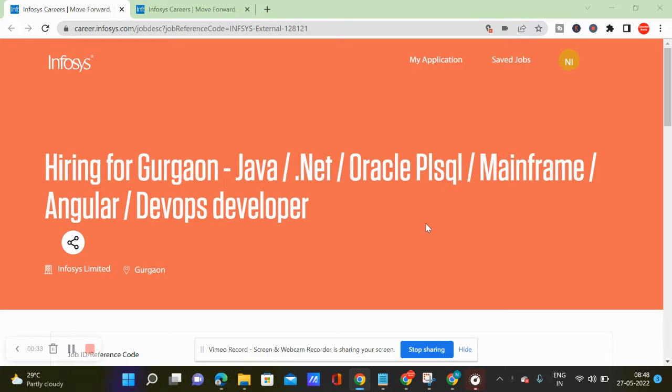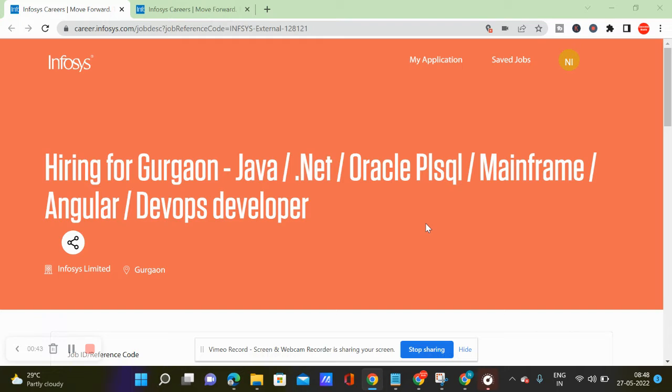So you can find Java, .NET, Oracle, Mainframe, Angular. If you want to find one thing, definitely apply. If you want to see this posting, you can find this posting.